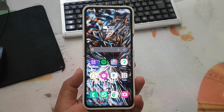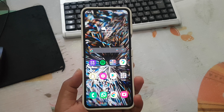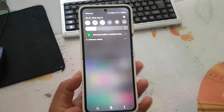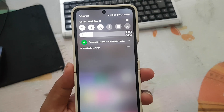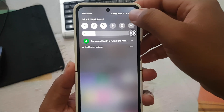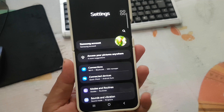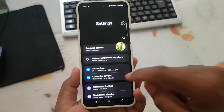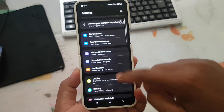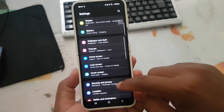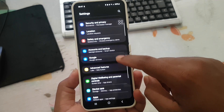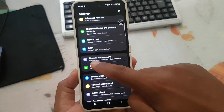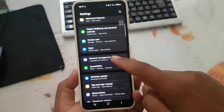Open settings by swiping down the notification panel and then tapping the settings icon. Scroll down the settings screen and find General Management, then tap General Management.